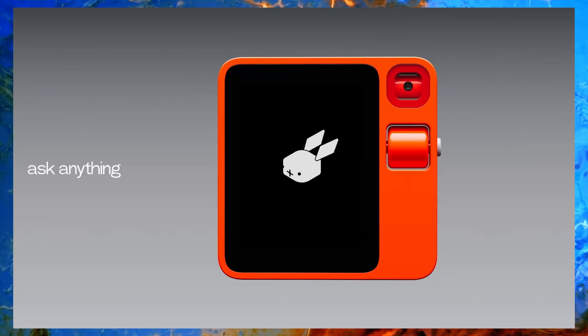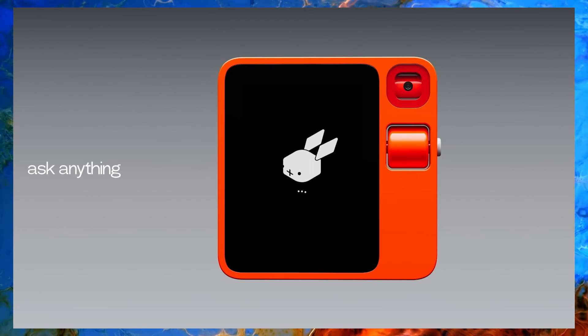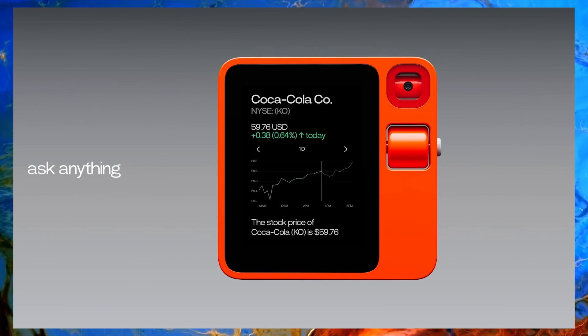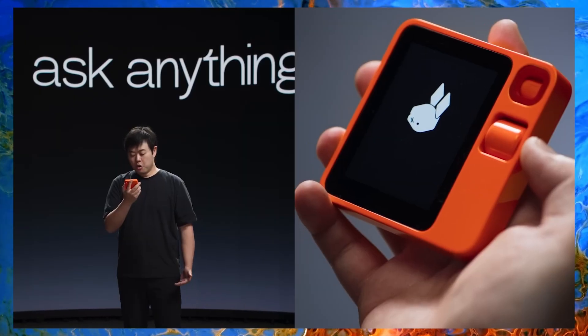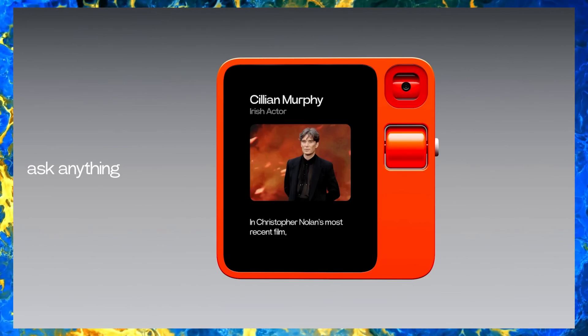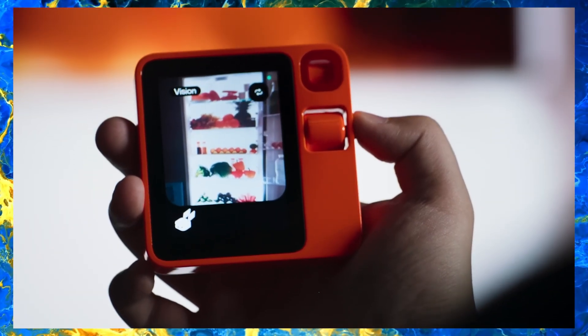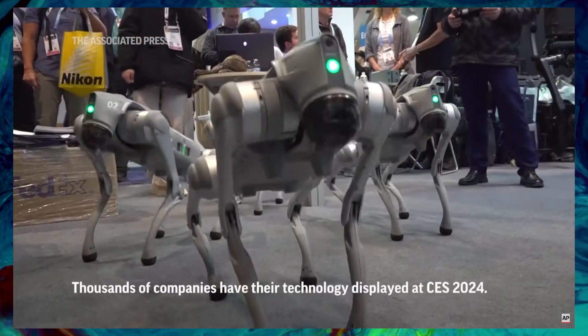I don't dislike the Rabbit R1 at all — maybe because I love good hardware design and I see something else here. Without the software, if they make this device open source, I can imagine it could replace the Raspberry Pi, and that's not a small statement. The founder already revealed his first prototype was built on a Raspberry Pi. Leave it open source — it would be a win-win if they create an open source developer community.